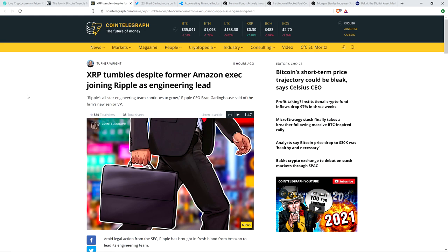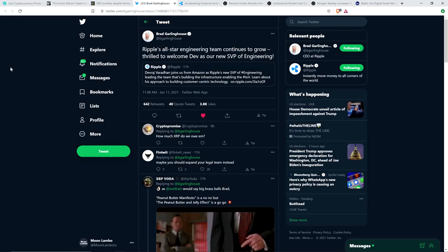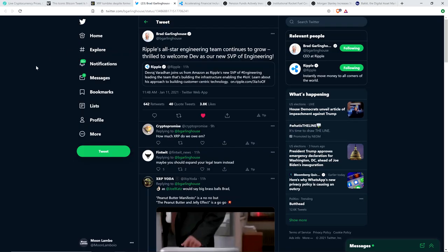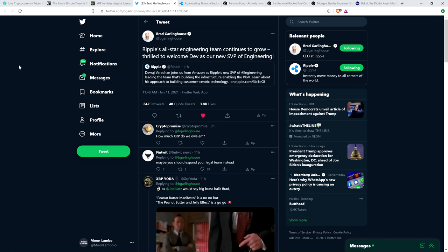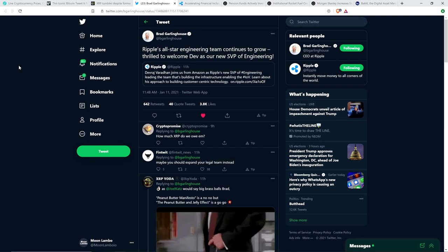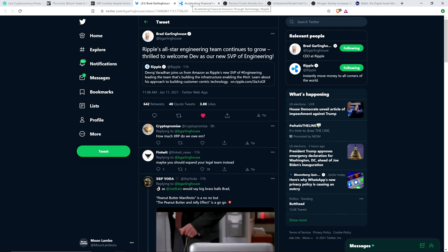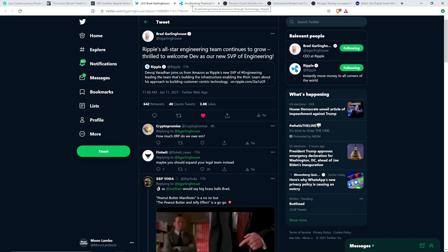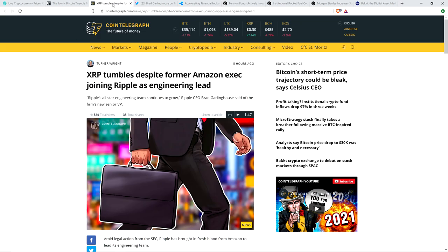Take a look at this headline. I had to mention this also. Brad Garlinghouse tweeted out, Ripple's all-star engineering team continues to grow. Thrilled to welcome Dev as our new senior vice president of engineering. So they made a new hire. And it's an individual who'd worked at Amazon, leading their teams at a high level for like 15 years. And so there was this piece written by Dev titled, which came out today, Accelerating Financial Inclusion Through Technology.